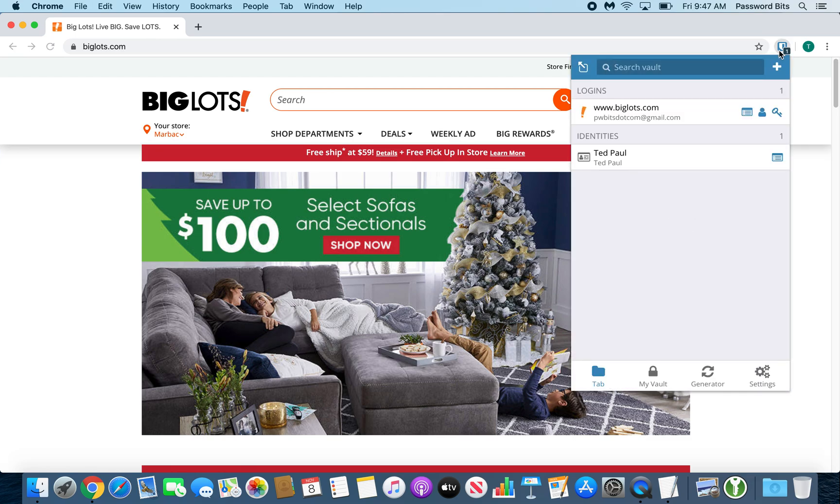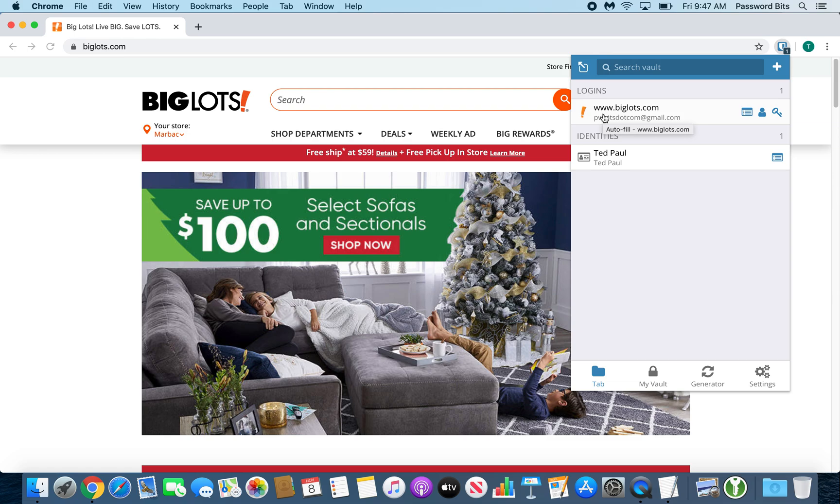Clicking it will bring up the tab. The tab is just whatever relates to this page you're on right now. It lists all the logins you have. For me, it's just one. So right there, if you click it, it will autofill. There's a password and username area. It will fill that in.